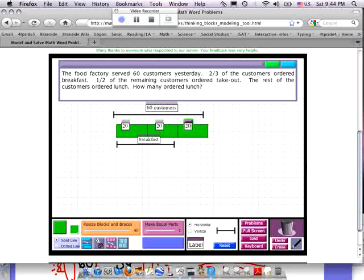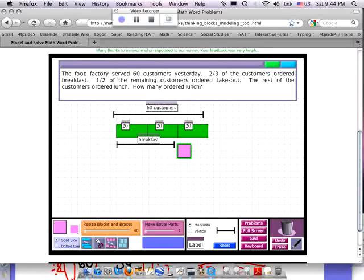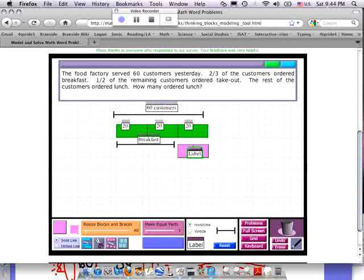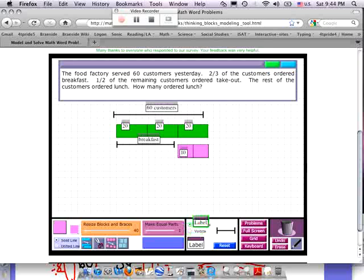It says half of the remaining customers ordered takeout. So I'm going to put this down here — these are my no breakfast people. I'll make them pink. So this is my 20 people, my no breakfast people. Half of them ordered takeout, so I'm going to divide this in half. The rest ordered lunch. That means 10 ordered takeout and 10 ordered lunch, which was the answer to the question.